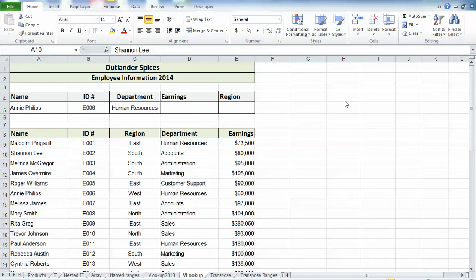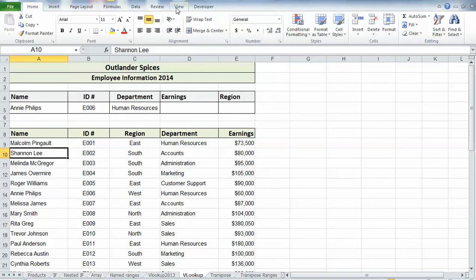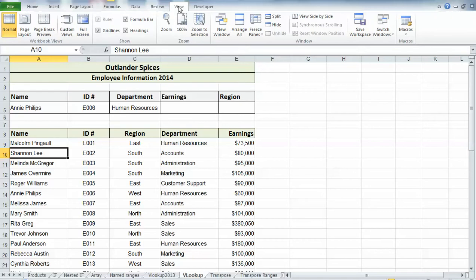On the View tab, I'm on the one sheet that I want to look at. Maybe I want to compare which employees we've added in 2013 compared to 2014. If I go to the View tab here, what I need to do first is click on the New Window button.